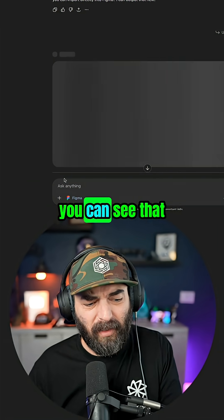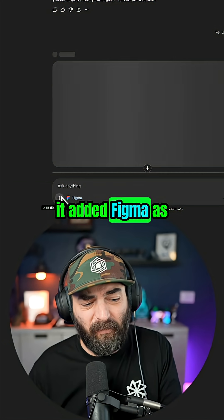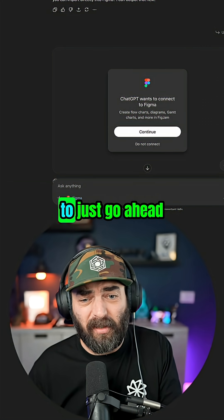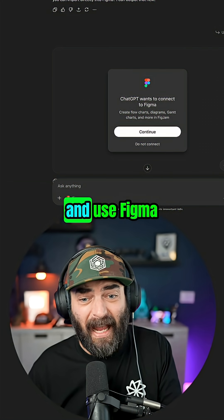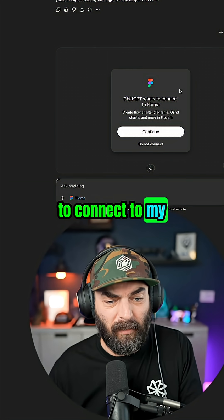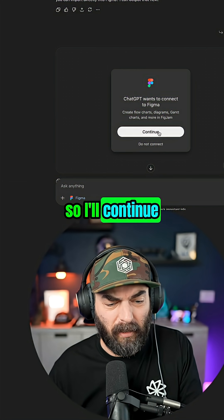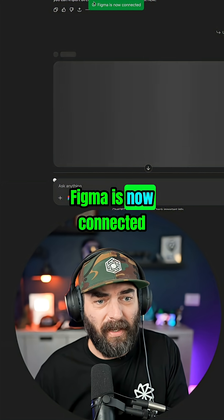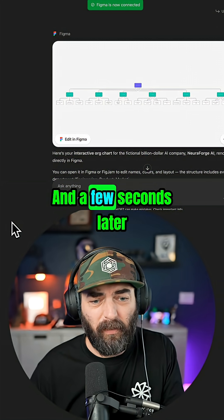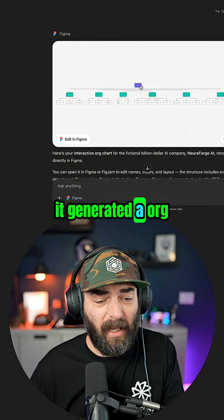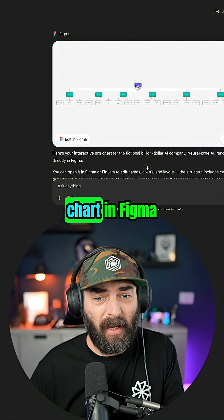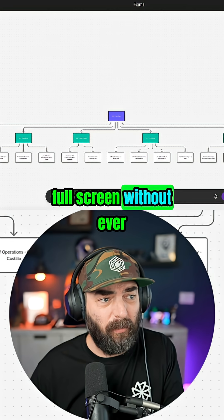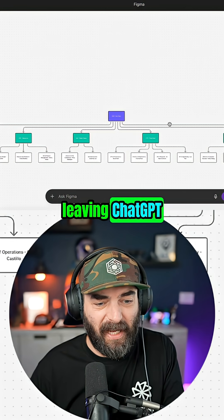So now if I click this, you can see that it added Figma as the tool and started to go ahead and use Figma. Now it's asking me to connect to my Figma account. I'll continue, approve — Figma is now connected. And a few seconds later, it generated an org chart in Figma and I can go full screen without ever leaving ChatGPT.